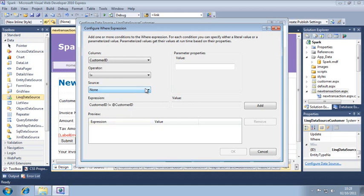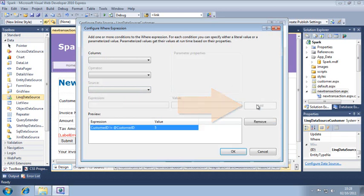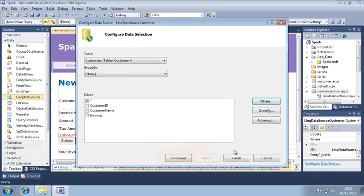Now enter 5 into the value text box and click add. Your new parameter has now been added. This data source will now retrieve everything from the customer table except for customer ID 5. Click OK now and click finish.